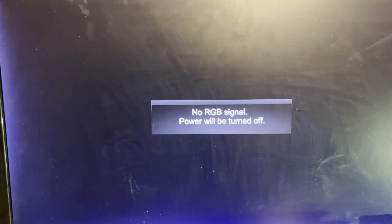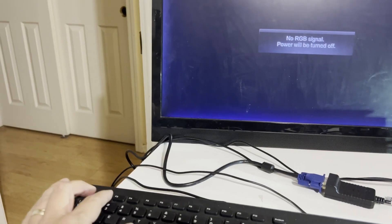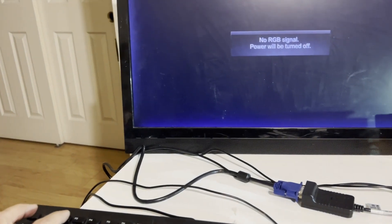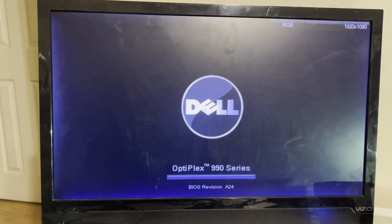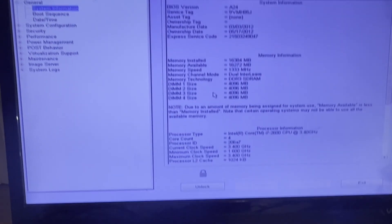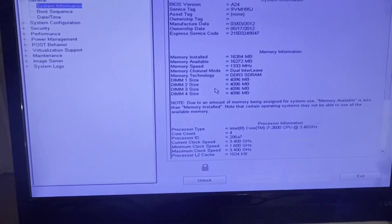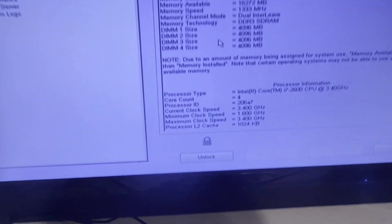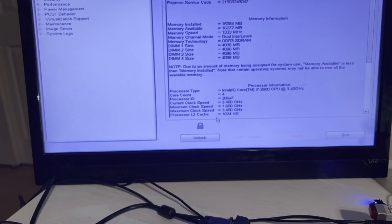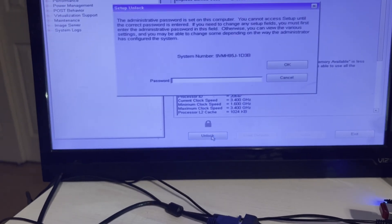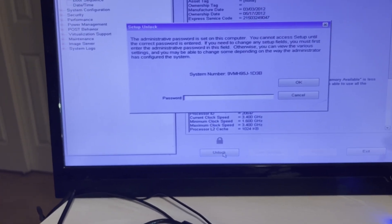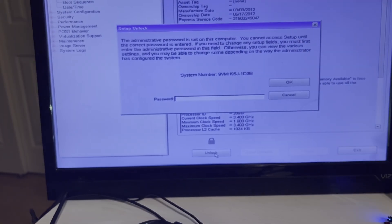I'll go ahead and click exit to reboot and then I'll start pressing F2 to go back into the BIOS. Our Dell computer is booting back into that BIOS and you can see that it's locked again, so every time we reboot you have to unlock it with the password.